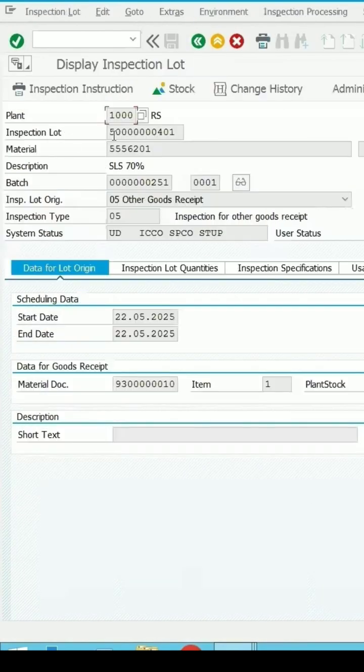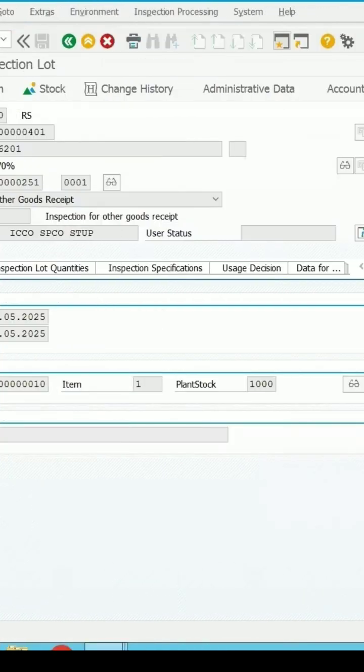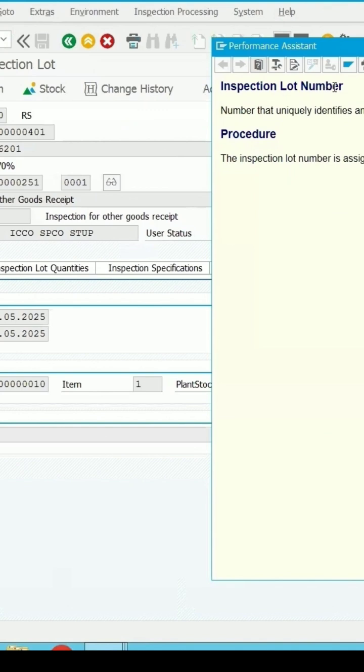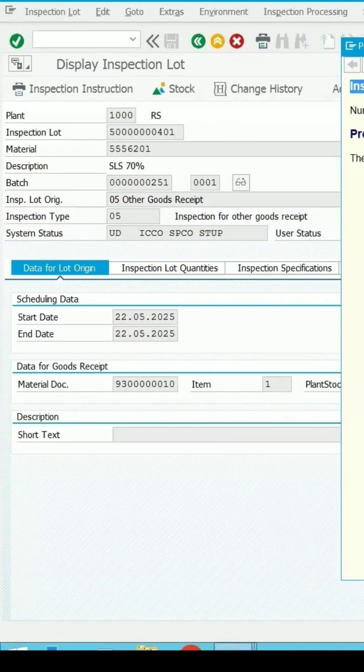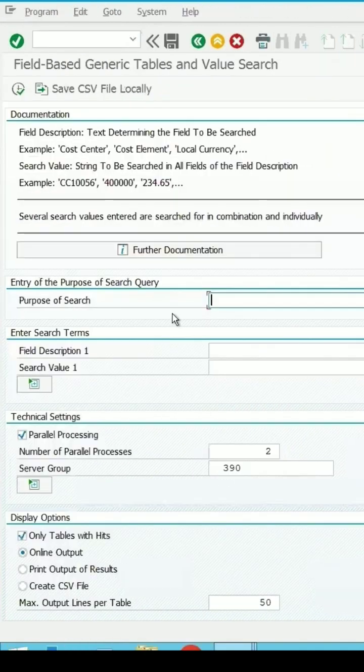If you press F1 key, then it will give you the field name. Let me copy this field name which is inspection lot number. I can paste this same field name here.